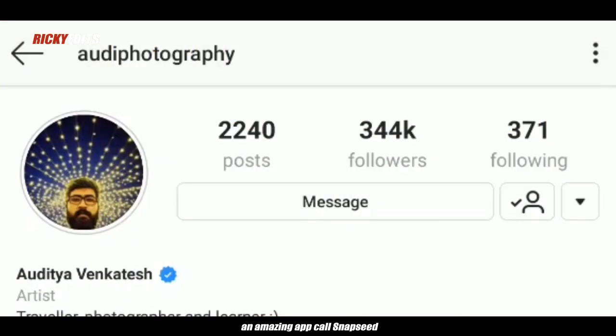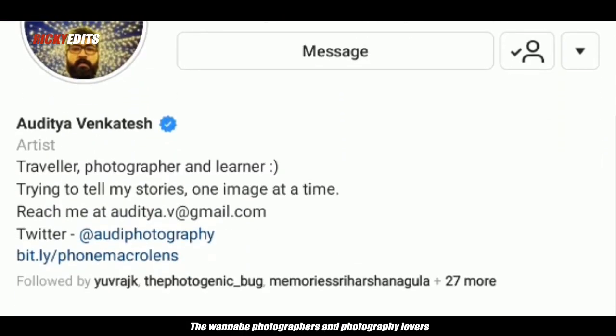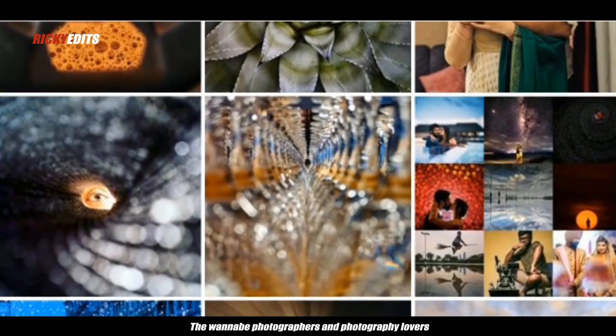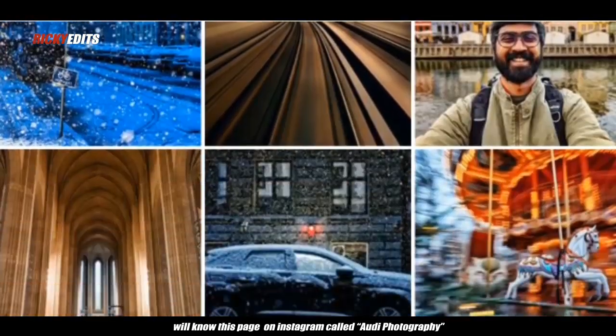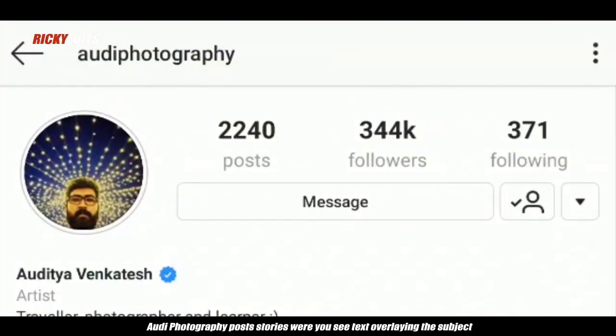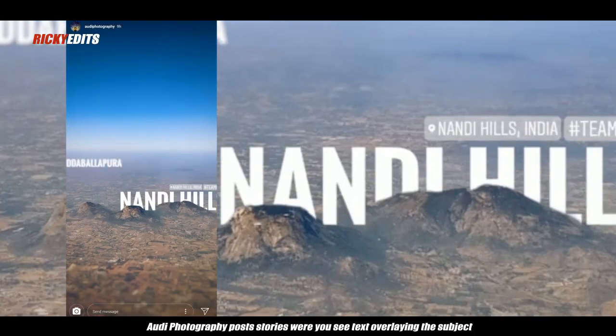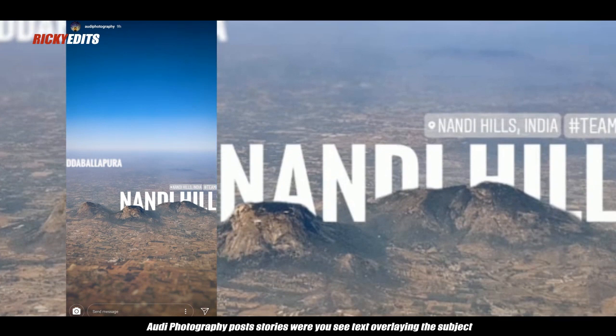The wannabe photographers and photography lovers would know this page on Instagram called Audi Photography. Audi Photography posts stories where you see text overlaying the subject and it looks very professional and classy.